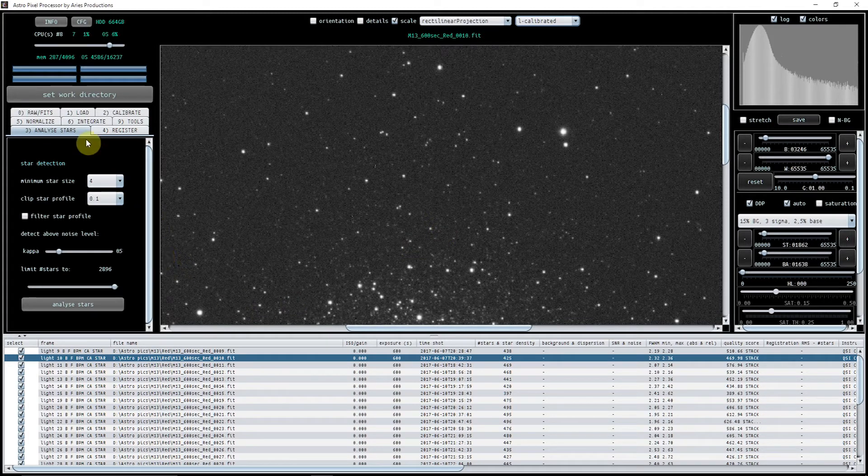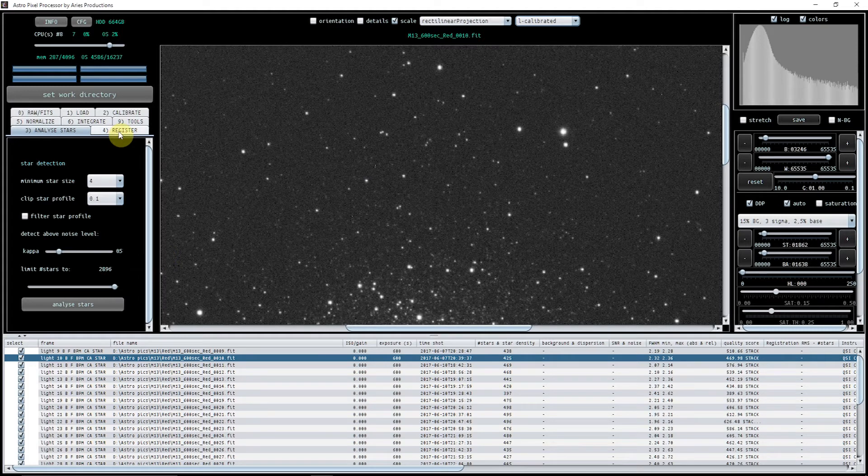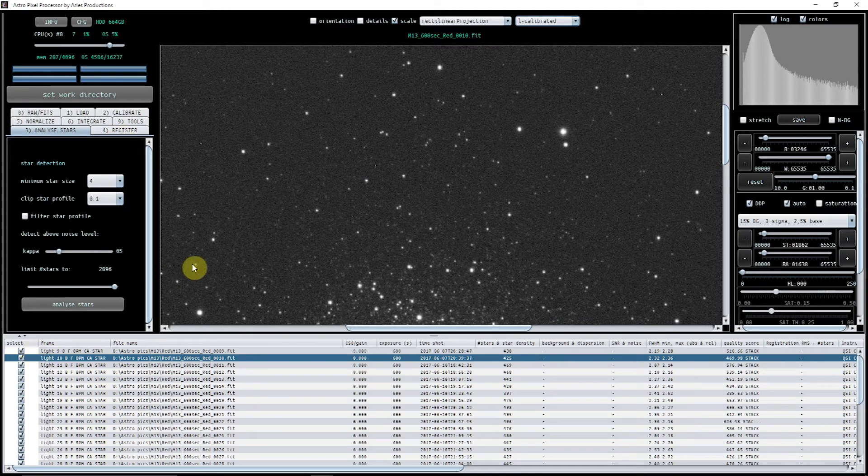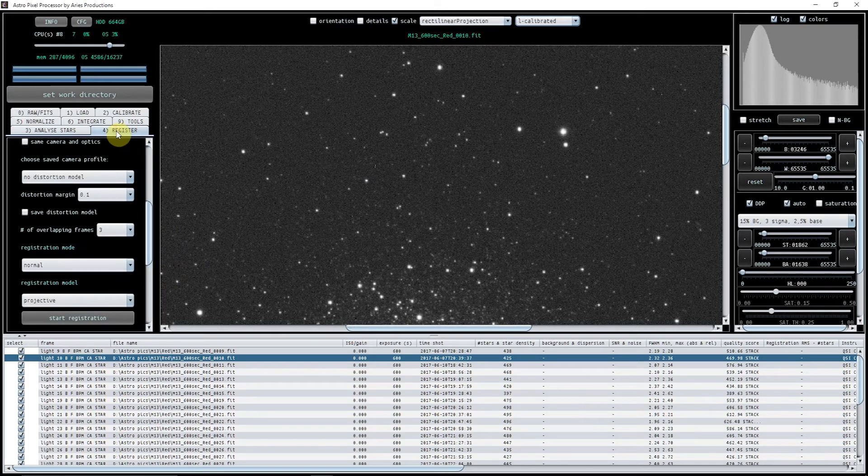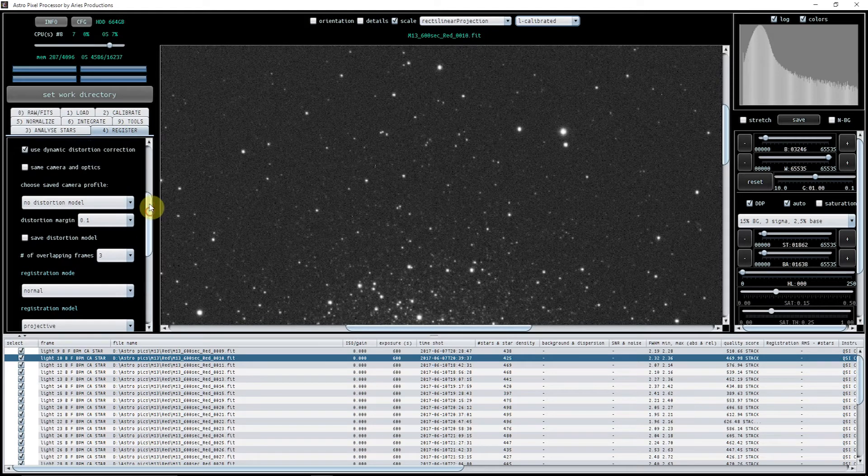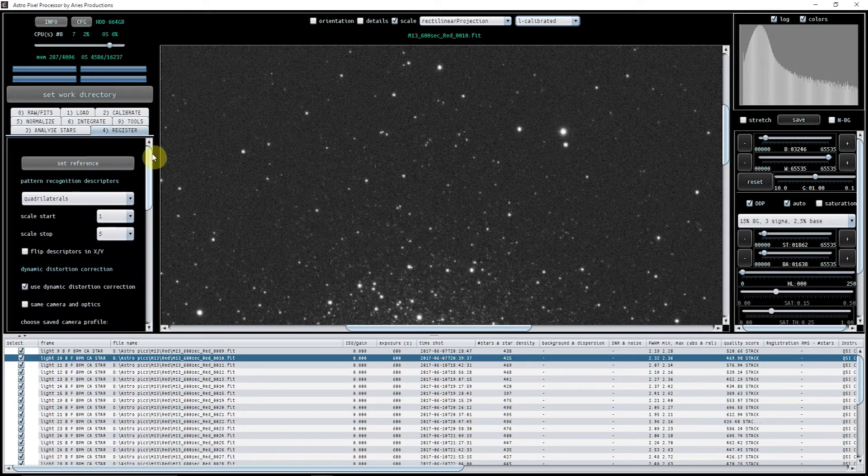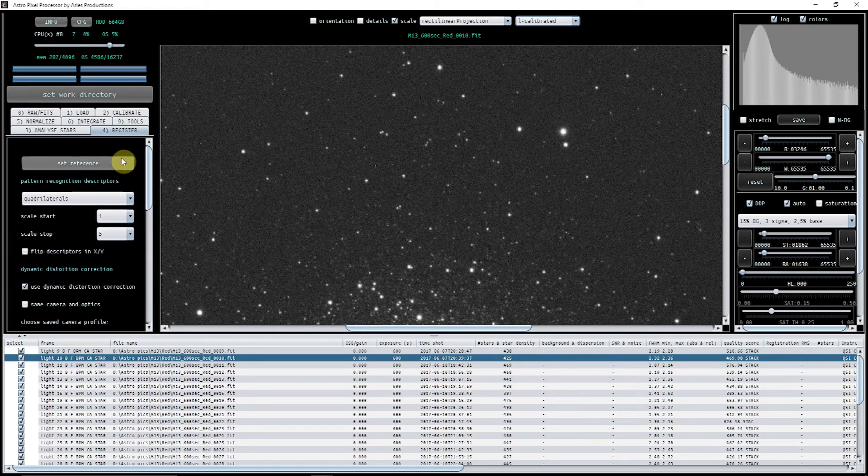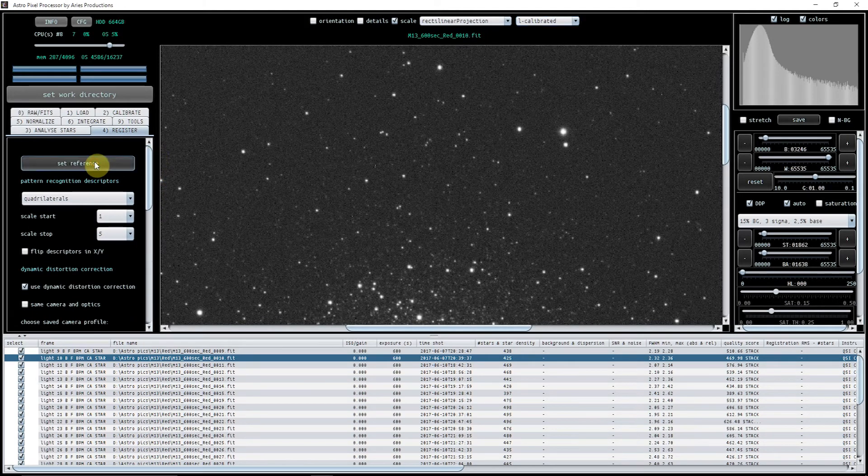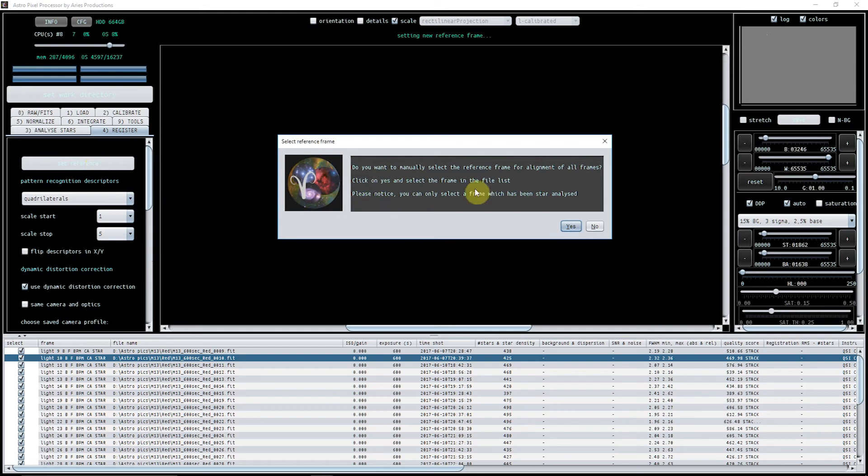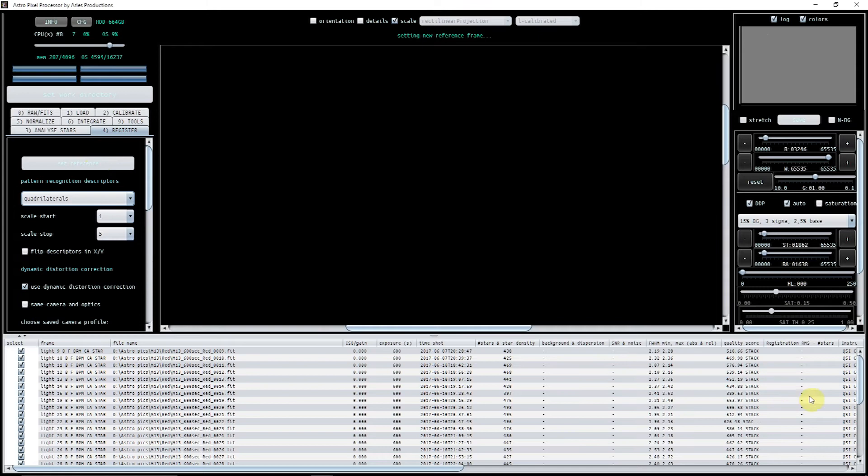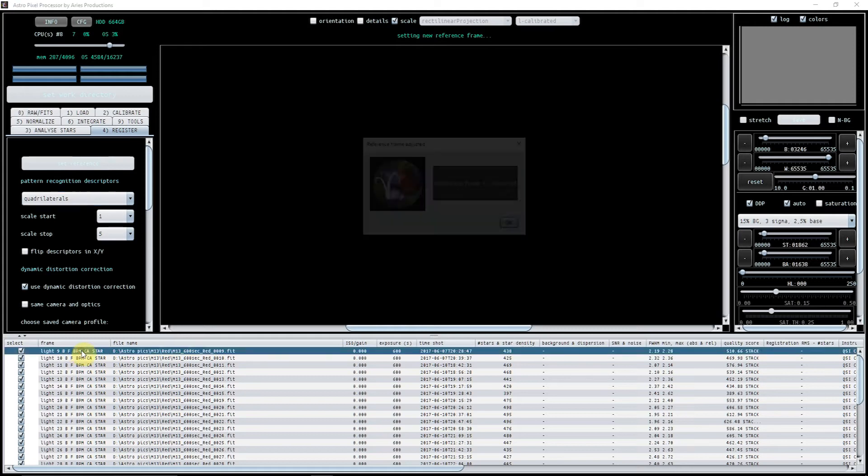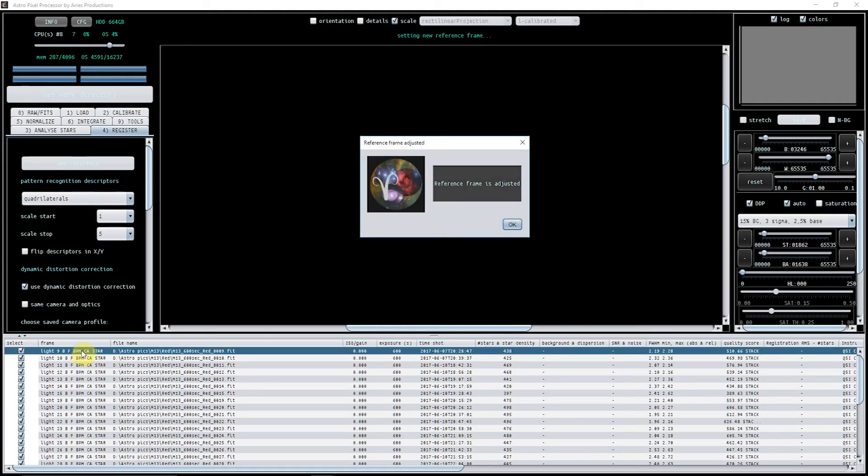So we've done analyze stars, what we're going to do now is we're going to register. What it will do is you can set a reference here, so if you want to do this you can select a reference. Say for example I might want to select the first of the red file that I've got here which is actually number nine, so I can select that, that's the reference file.